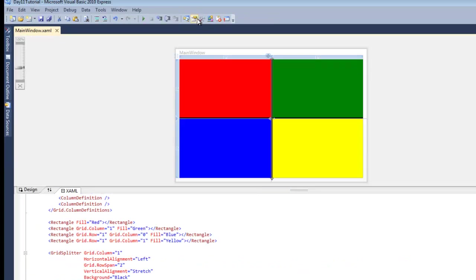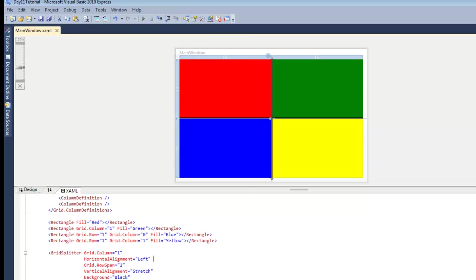So that's pretty much all there is to grid splitters. Today I hope you got a good understanding of what a grid splitter is and how to use it. And if you have any questions, comments or suggestions at all, please don't forget to comment below the video. Thanks for watching and see you next time.